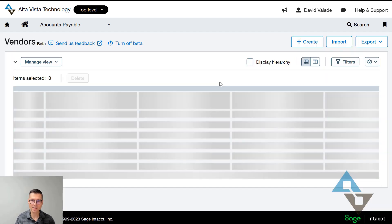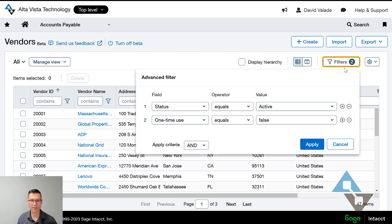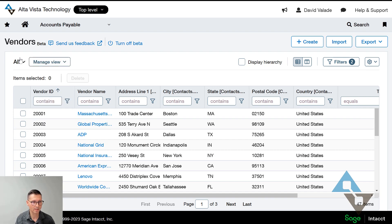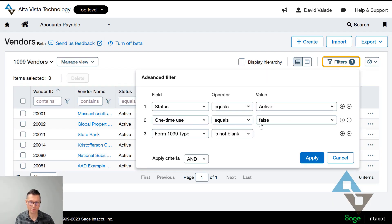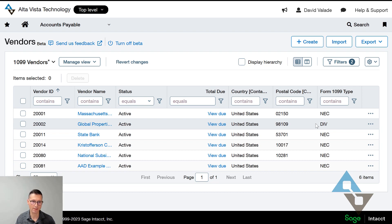In the beta interface, you can add little filters and drag things around — a very fancy, intuitive way of working with the system. What I've noticed is that the views are separate; if I made something in the standard area I'd have to recreate it in this beta list view. You can see it's the same idea: I have status equals active, one-time-use equals false, and 1099 type is not blank — so this just shows me the 1099 vendors. You can play with the filters to make sure vendors are tagged correctly.